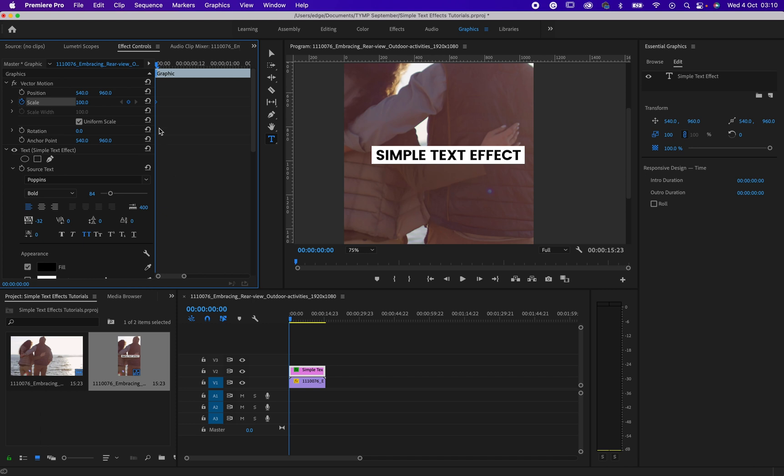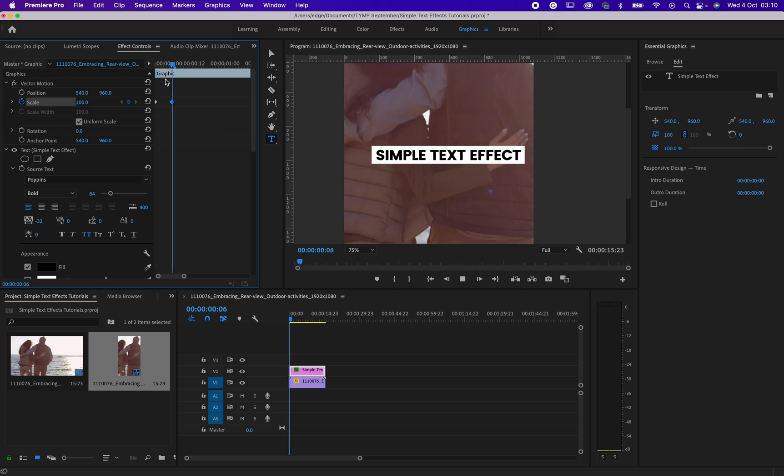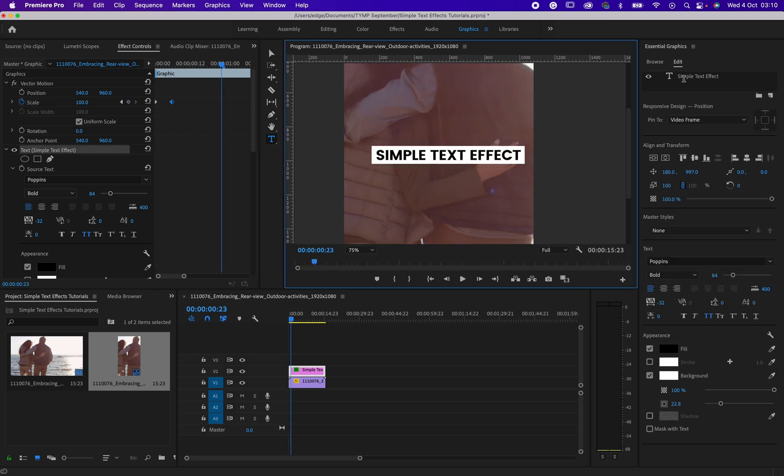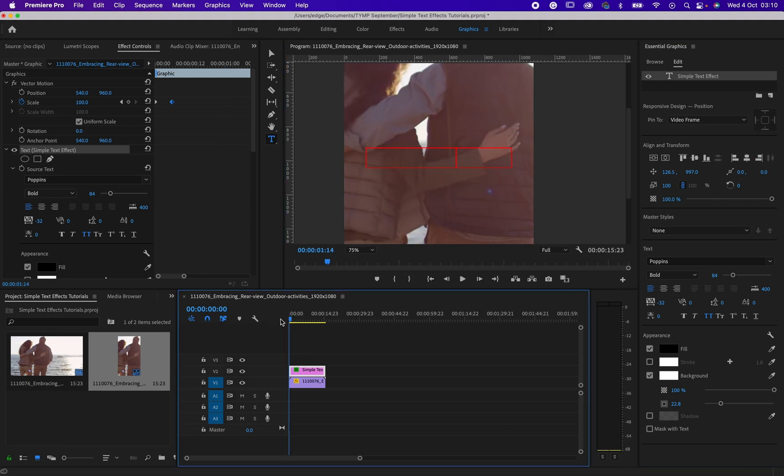Then the time frame that you have created, drag it forward a little bit. Then now input zero in the scale. I think this is much better.